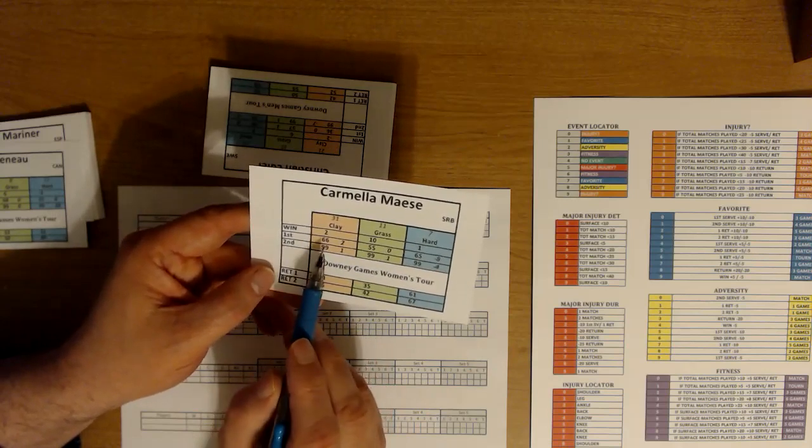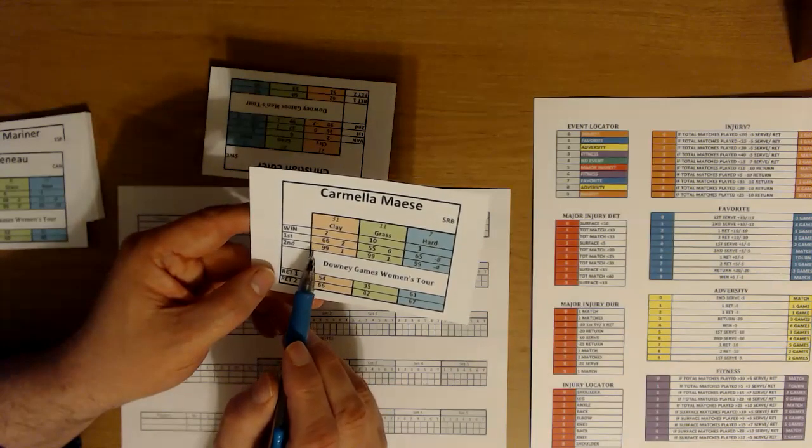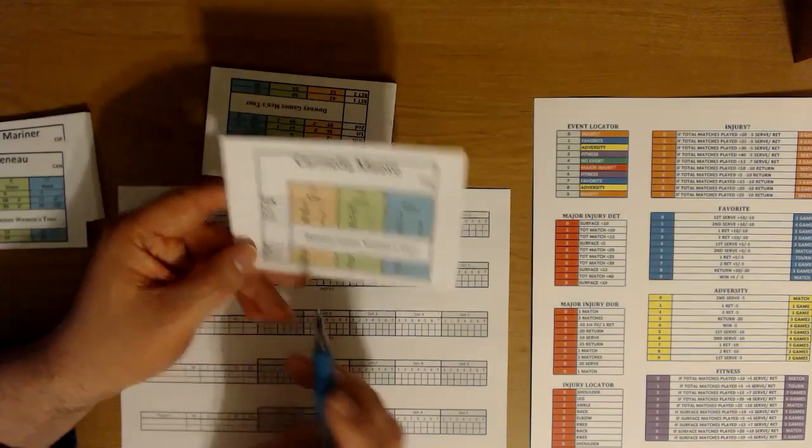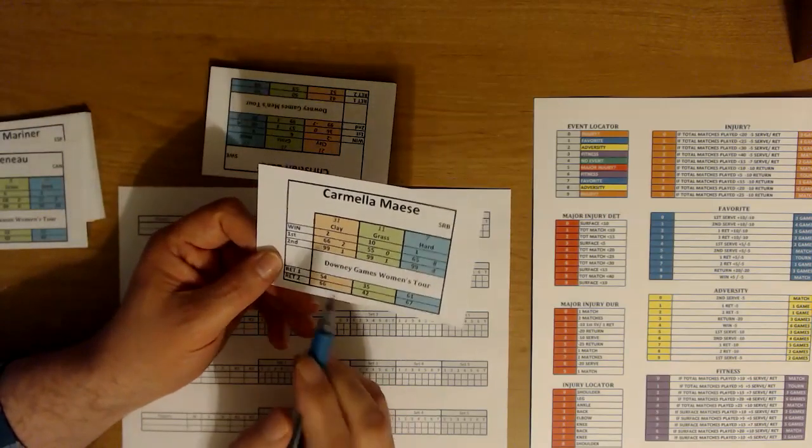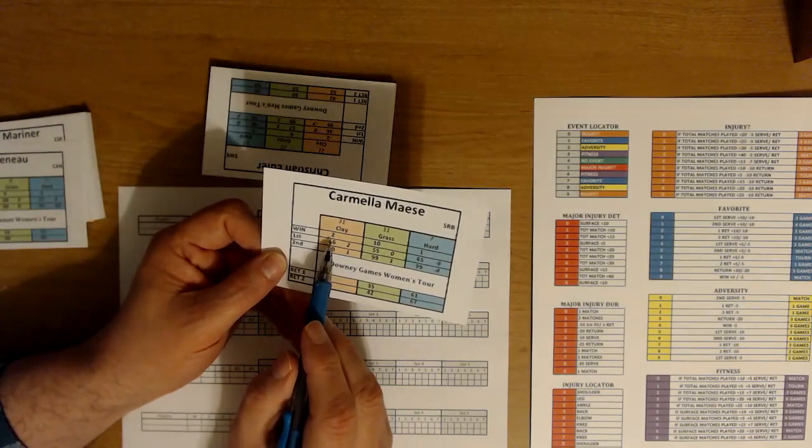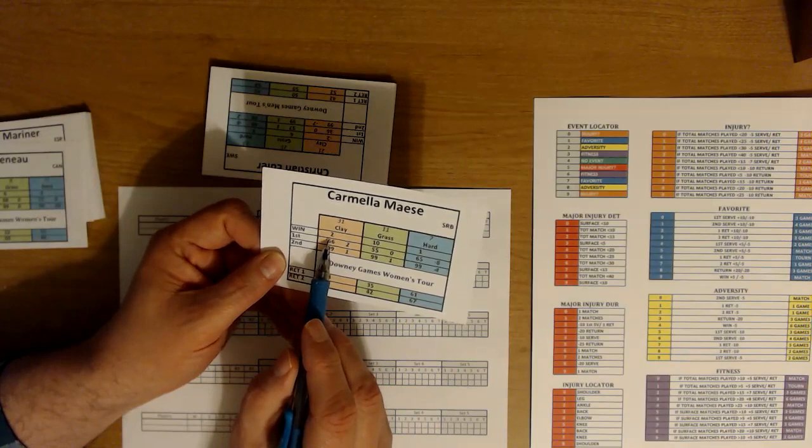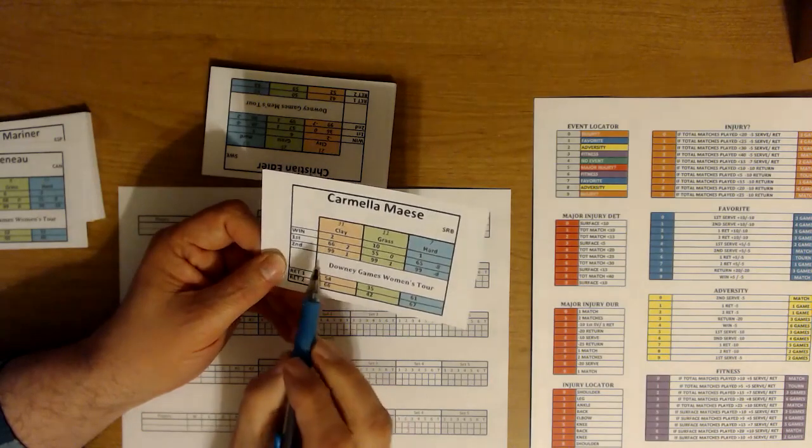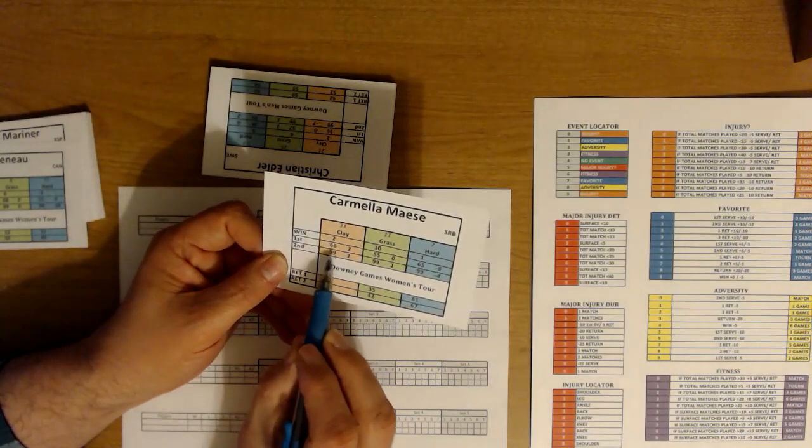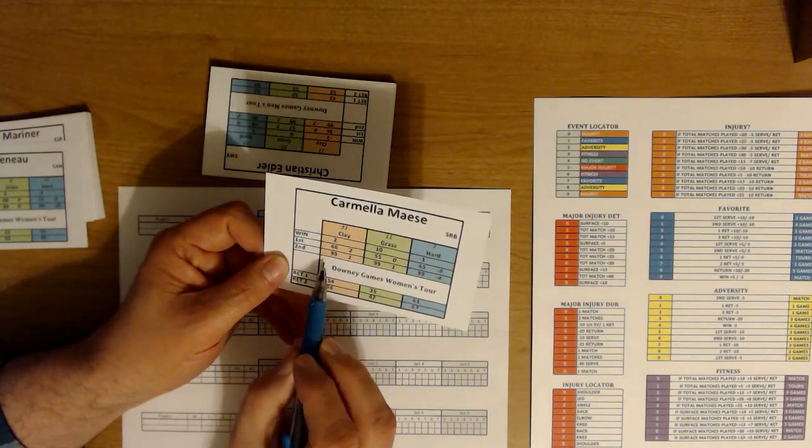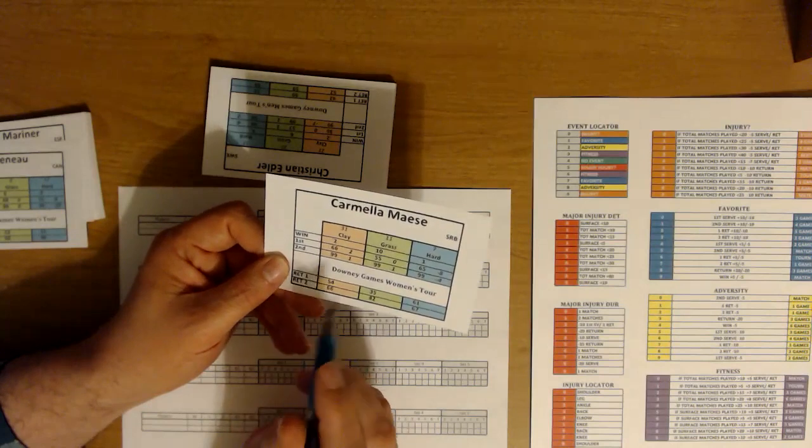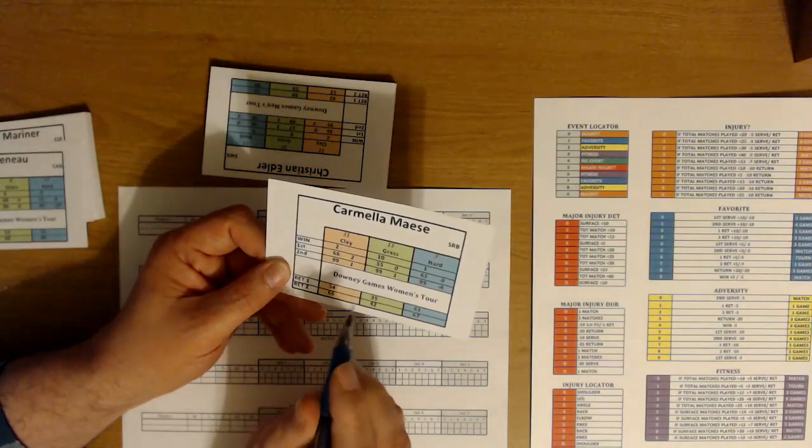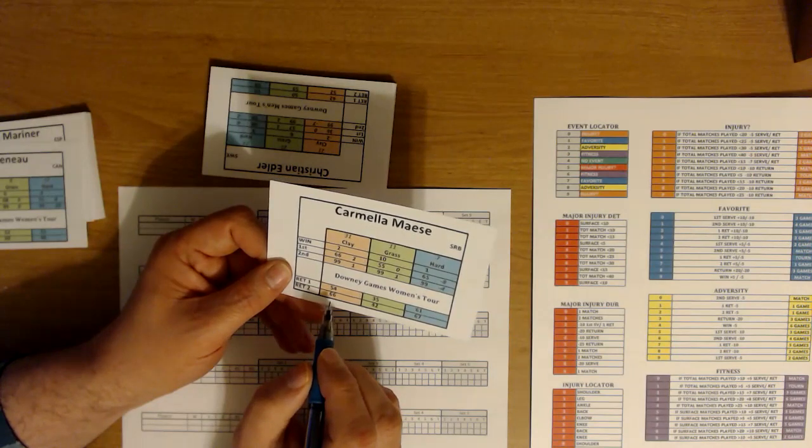This first number, if you're playing on clay, you're going to record these numbers on the score sheet. Let's say you're playing clay, if you roll this two or below on your first roll, you would win that game instantly. Then you have a first and a second, so if you roll 66 or under, your first serve goes through, otherwise 99 or below, your second serve goes through. You want your first serve to go through because it's usually harder to return for most players.